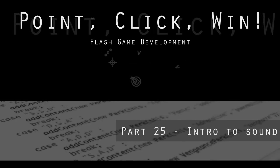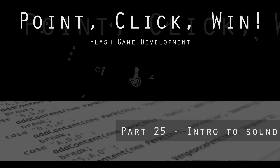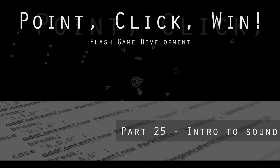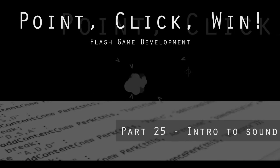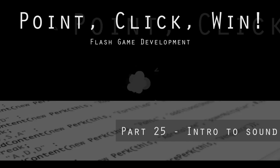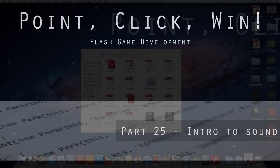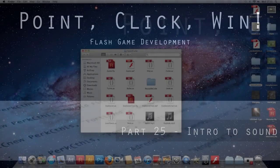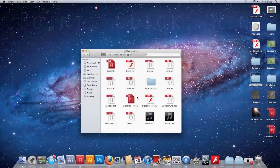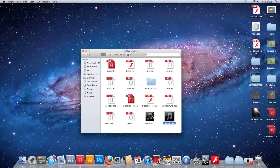Hello again. We're going to take a first look at sound now because for so long our game has been absolutely silent and that's not very good. I've got two sounds here inside the folder that my game is in - a bullet and an explode. We're going to use the bullet for when we fire and the explode sound when we hit a ship.